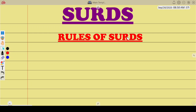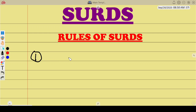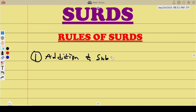I can categorize the rules into two: addition and subtraction rules. Write this in your book as you are watching this video. What are the rules for adding and subtracting? They are very straightforward.